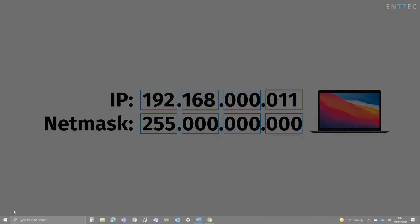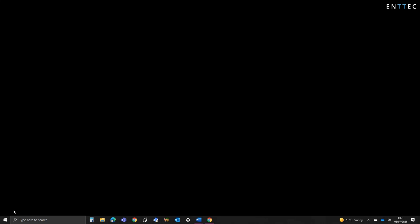If your computer and ENTECH device have the same IP, they won't be able to communicate. This is what's referred to as an IP clash.